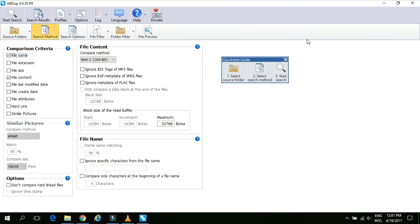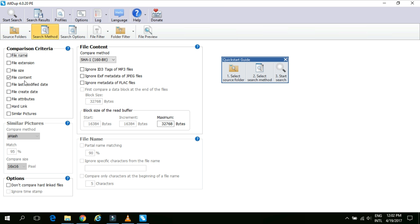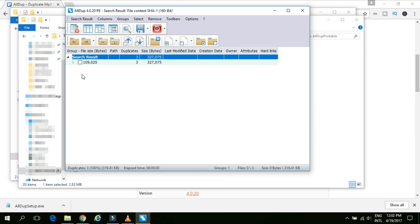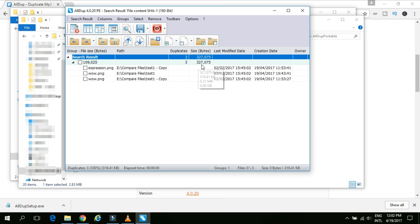Now let's go and change our comparison criteria. Now I will remove the file name. And I will ask the software to find only the content which is similar or duplicate. So I will just select only file content as my criteria. And I will click on start search. Okay. Now you can see we have total three duplicates. If you expand this, we can see we have total three files. That is expression.png, wow.png and wow.png which is available under two different folders, test1 and test1-copy. So this is how it works.